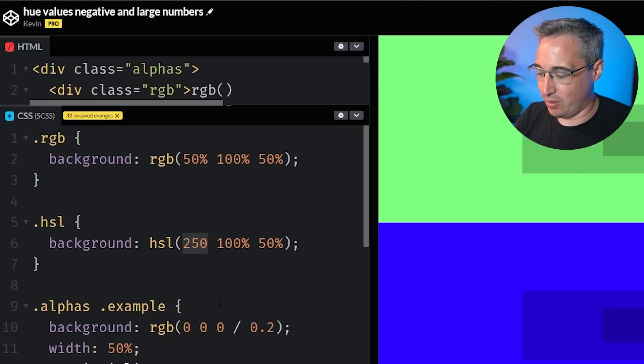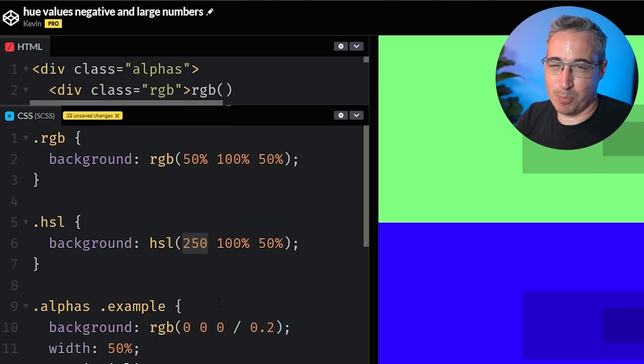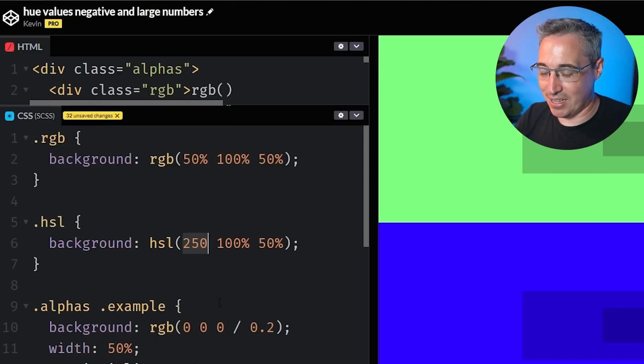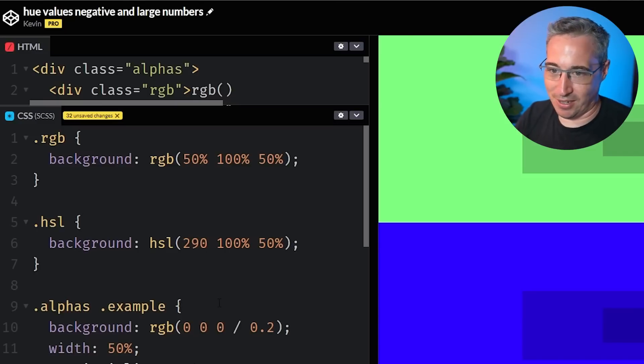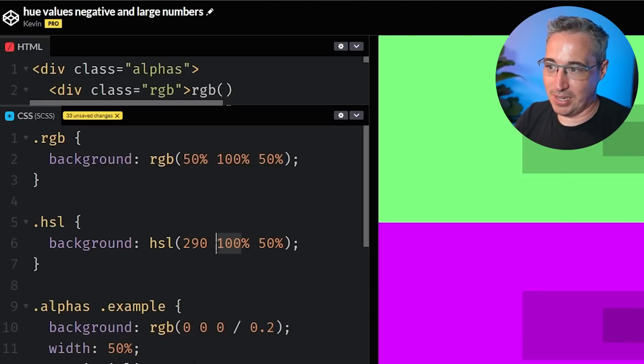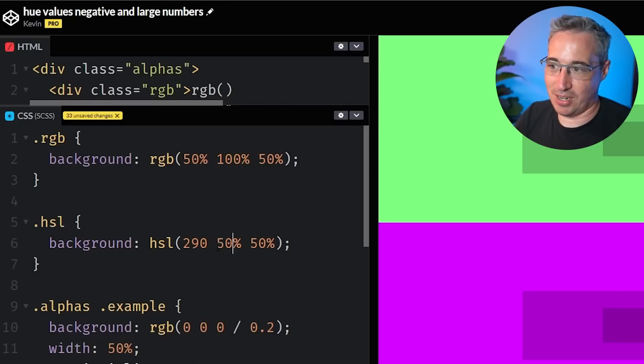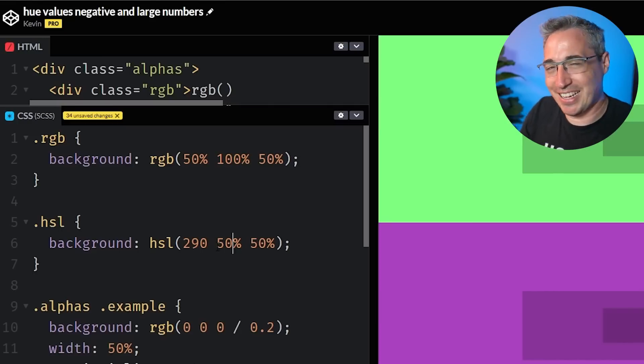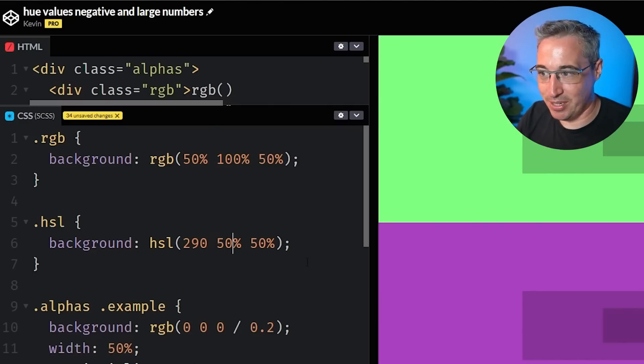So that means if I go like, oh, I want this to be a bit more like purpley, which is blue and red together. Well, let's try like a 290. And then it should become more purpley. And then I go, it's good, but it's too light. So I just come here and I can darken it down a little bit or whatever. I like HSL a lot more than RGB.